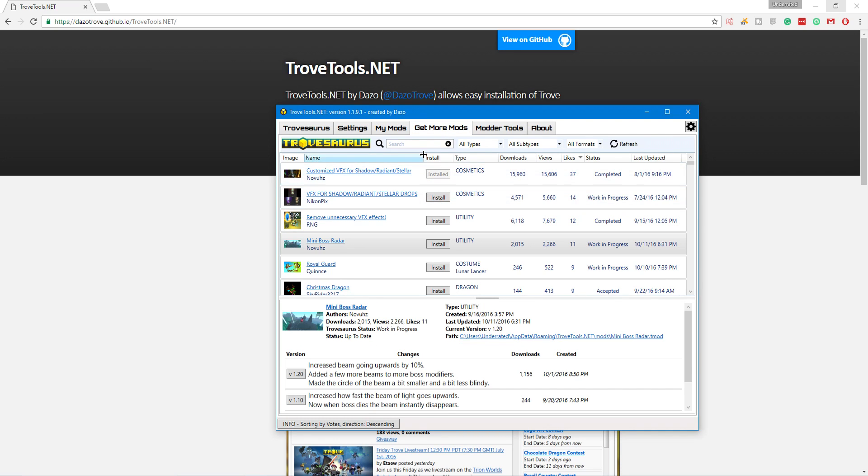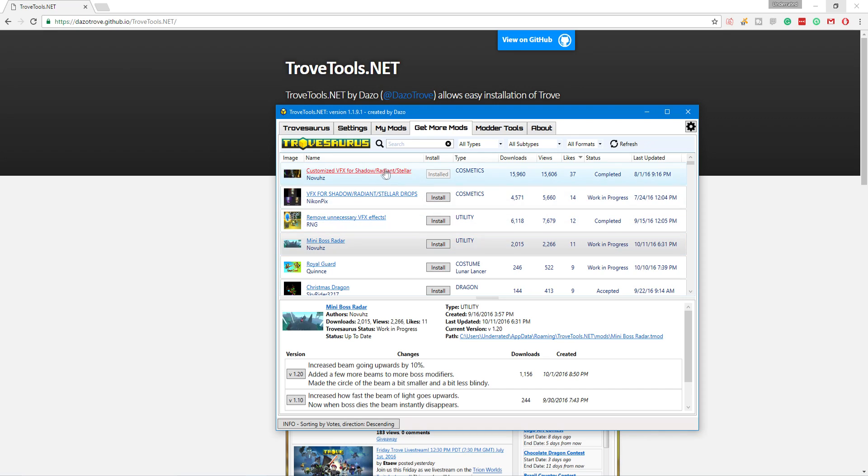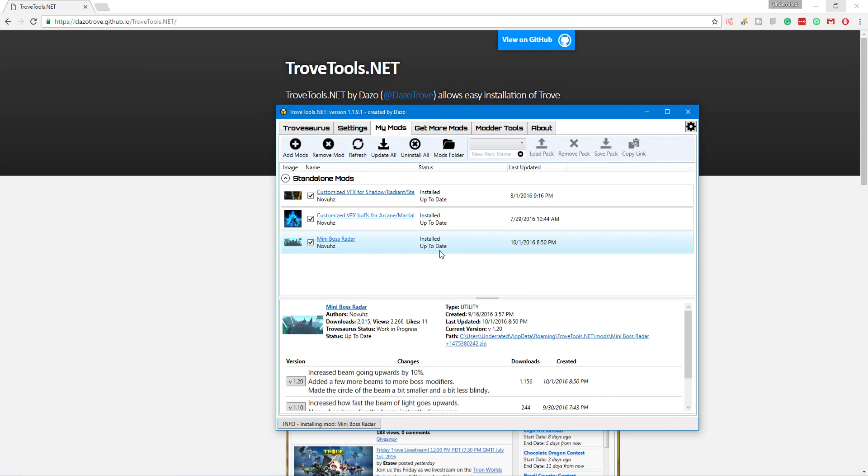And then from here, you can browse the mods. What we're going to be using is the Mini Boss Radar, which is a new mod from Novoz. You guys know Novoz. I've shouted him out on my channel frequently because he does make some awesome mods that actually enhance your gameplay. They don't take away from anything. They're not useless. They're utility. They're awesome. So, we're going to install the Mini Boss Radar.